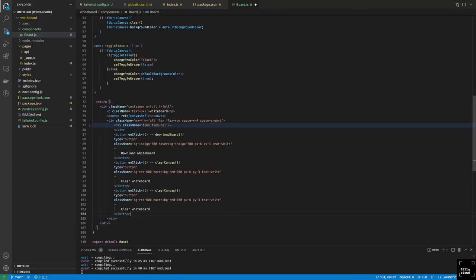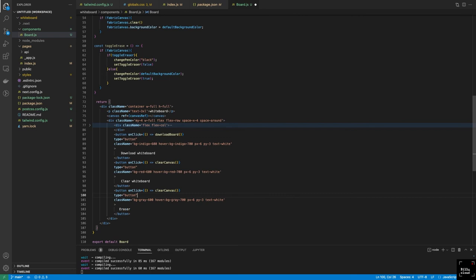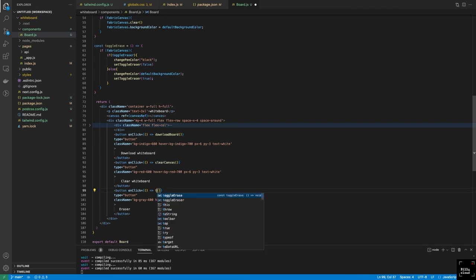We add a simple button for the eraser, similar to the download button but with different styling, and call toggleErase on click. Going back to the browser — we now have an eraser button. We try writing something, then click the eraser, and you can see tiny lines erasing what was written. If I increase my pen width, the erasing effect becomes more visible. When we're done erasing, we click eraser again and we go back to writing mode.